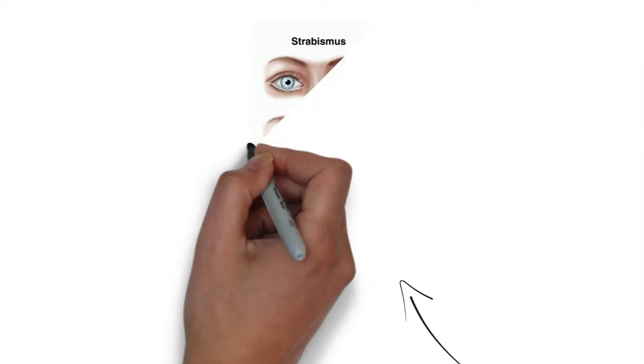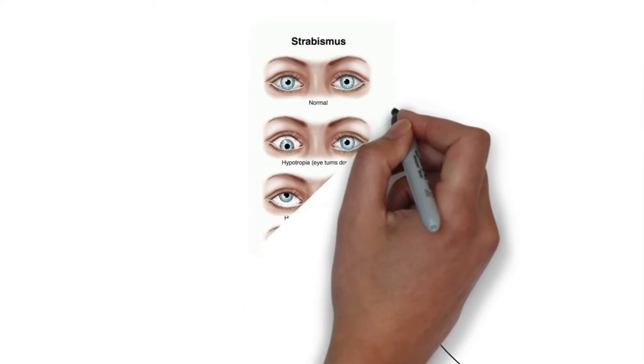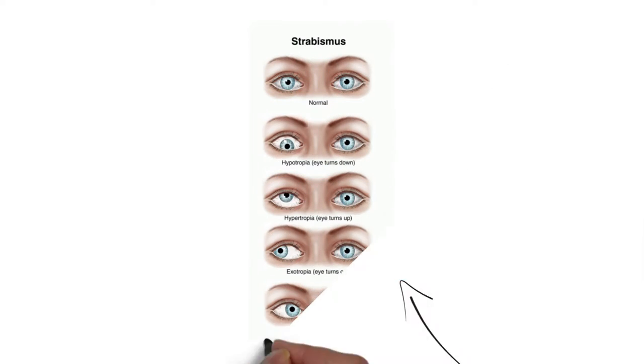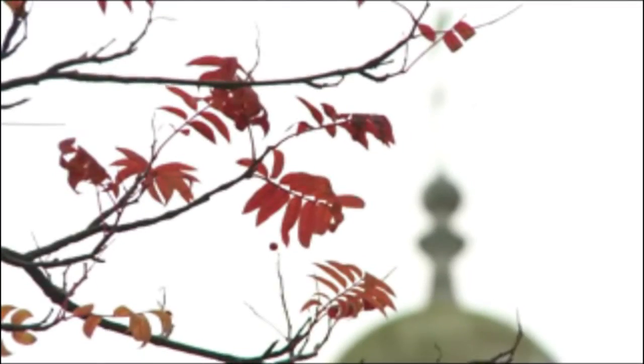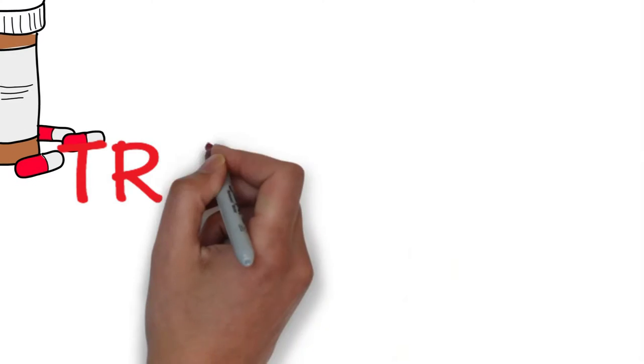A squint means that the eyes of the child aren't lined up together. One of the problems that causes is a reduction in stereo vision or 3D vision. In order to see things in stereo depth, you need your eyes to be aligned, so if they're not lined up with each other, then you lose stereo vision.